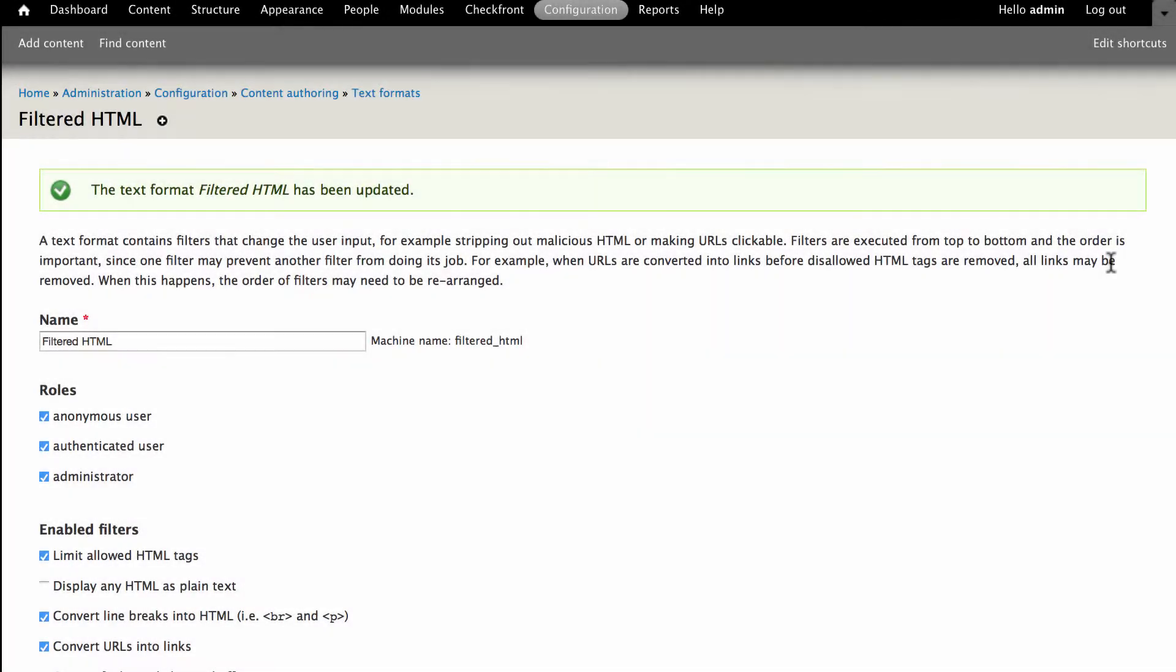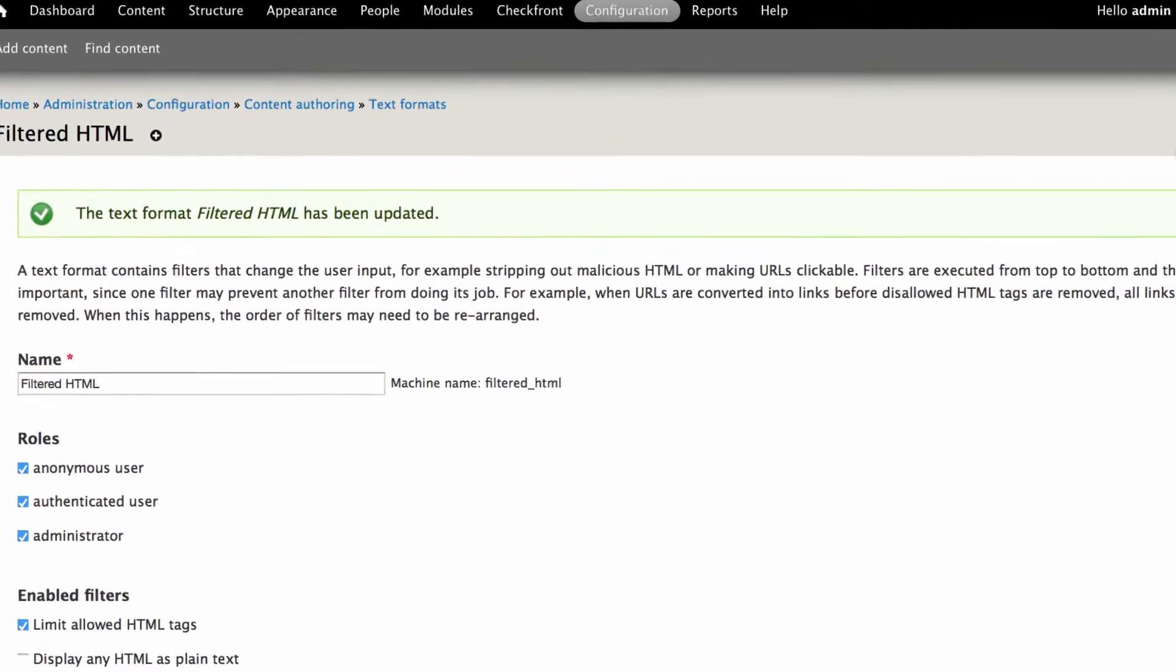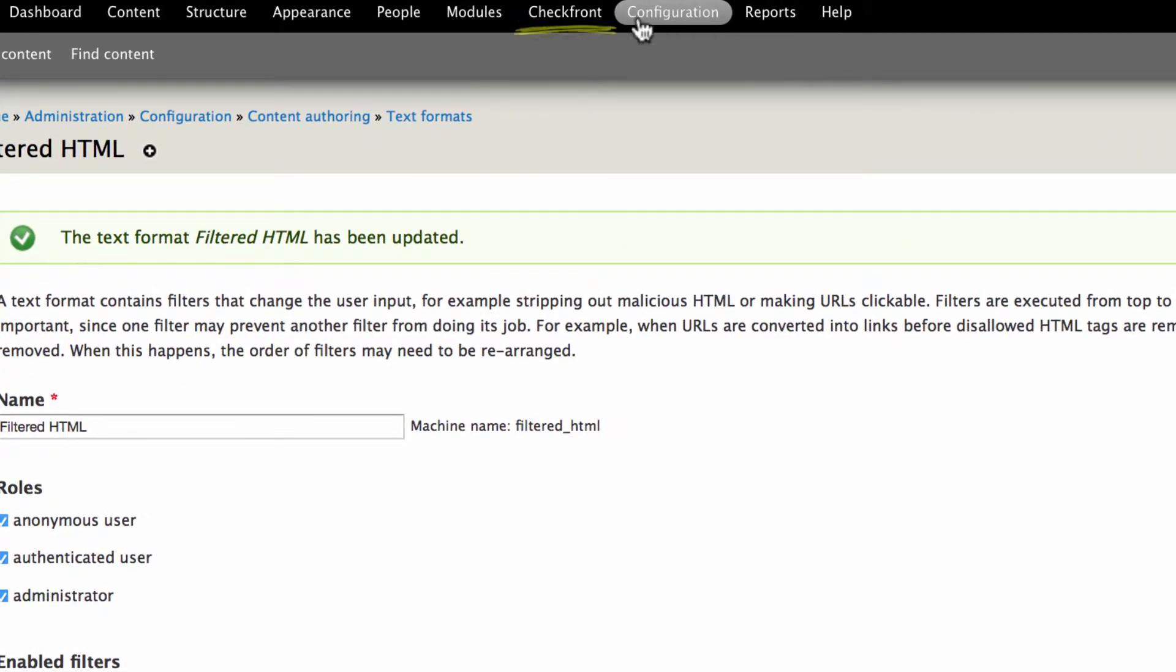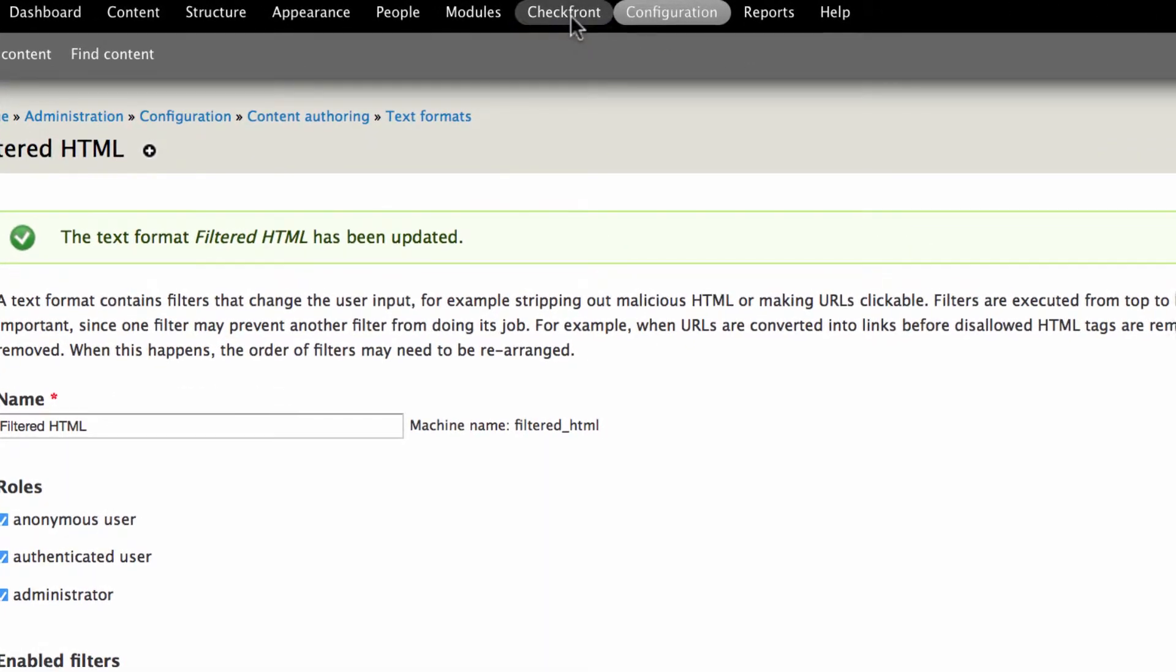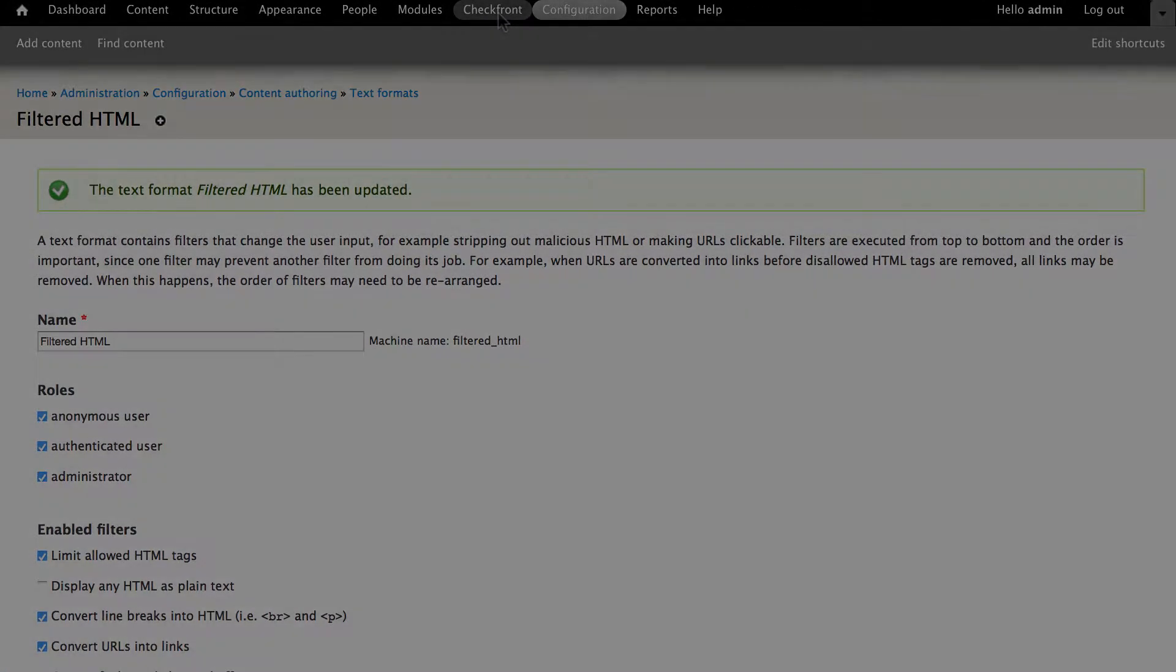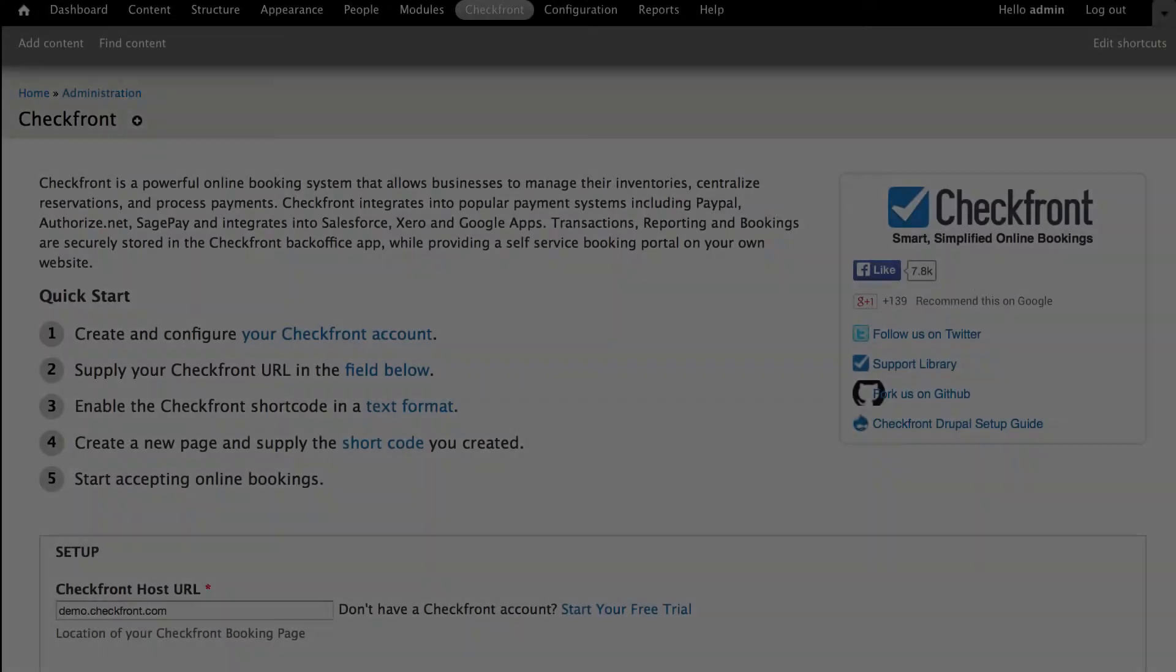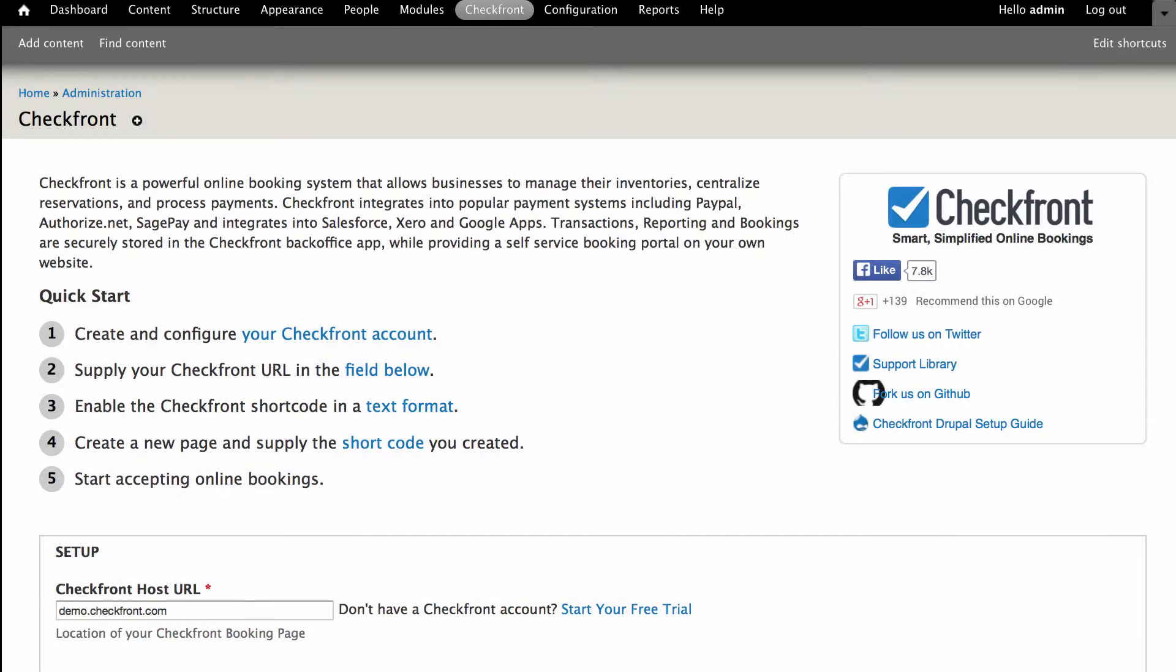The shortcodes are now activated. From here we can go ahead and launch the shortcode generator and create the code we need to embed the booking portal into our web page. You'll notice a Checkfront link in the menu bar at the top of your Drupal dashboard. Click on this to continue.